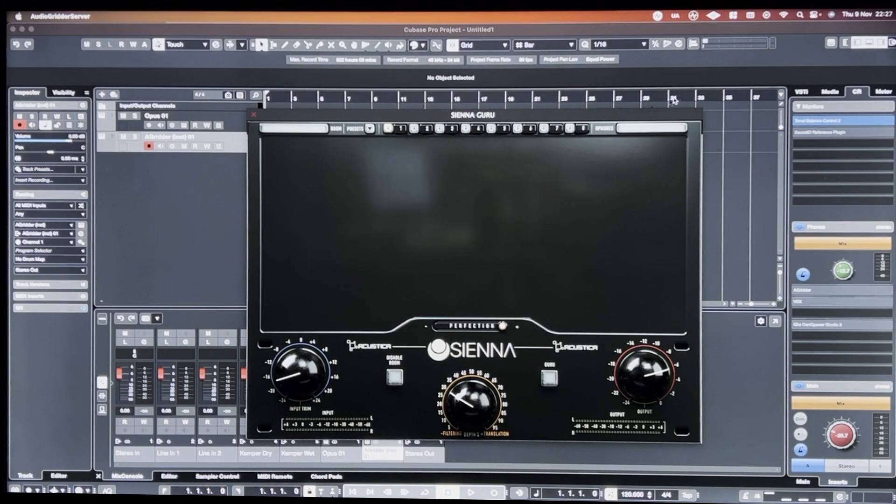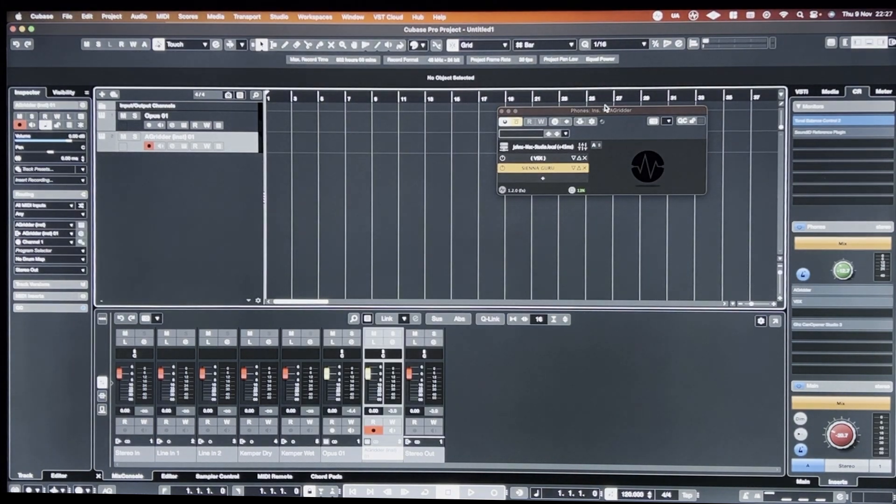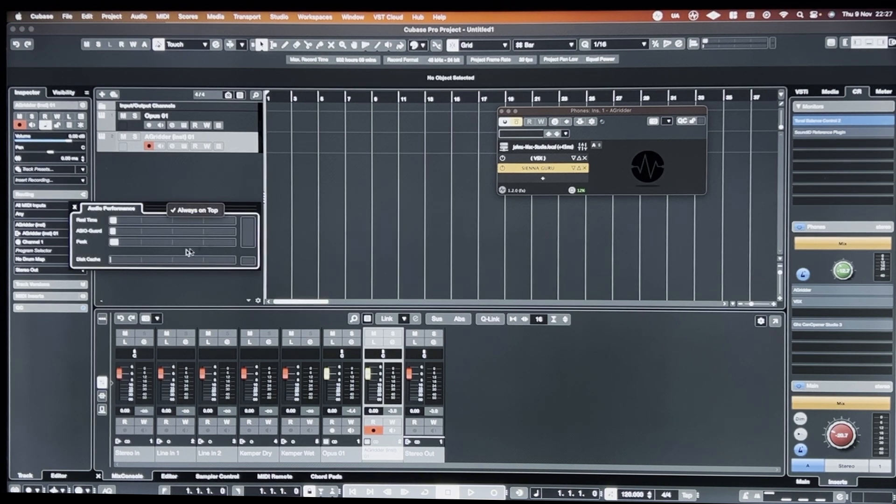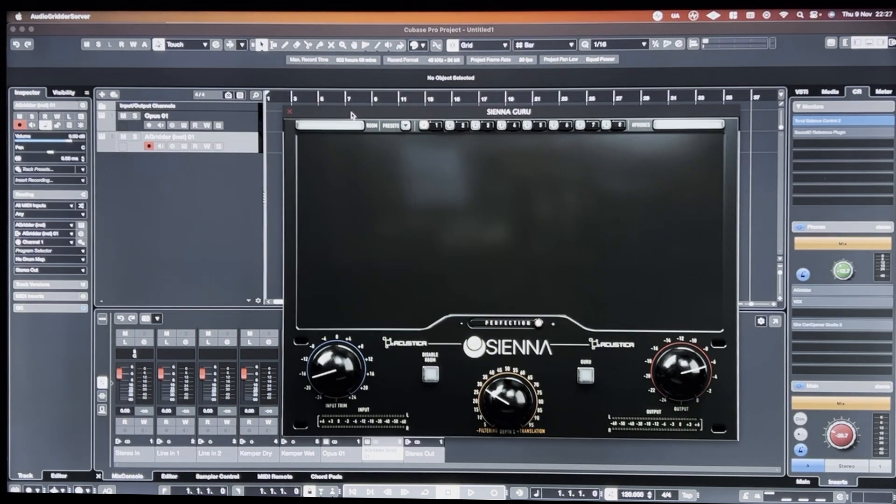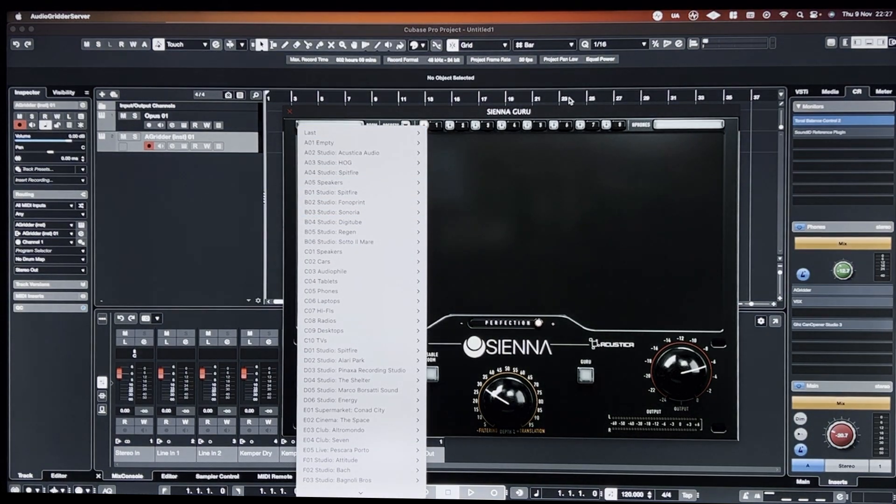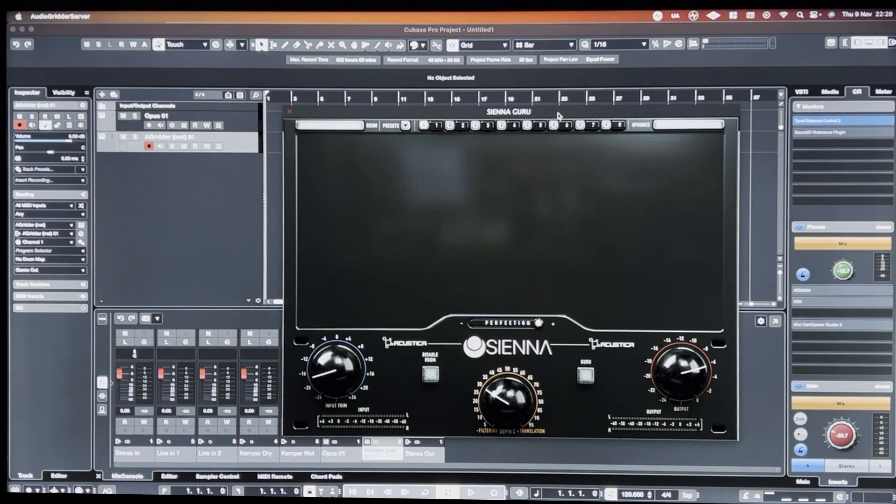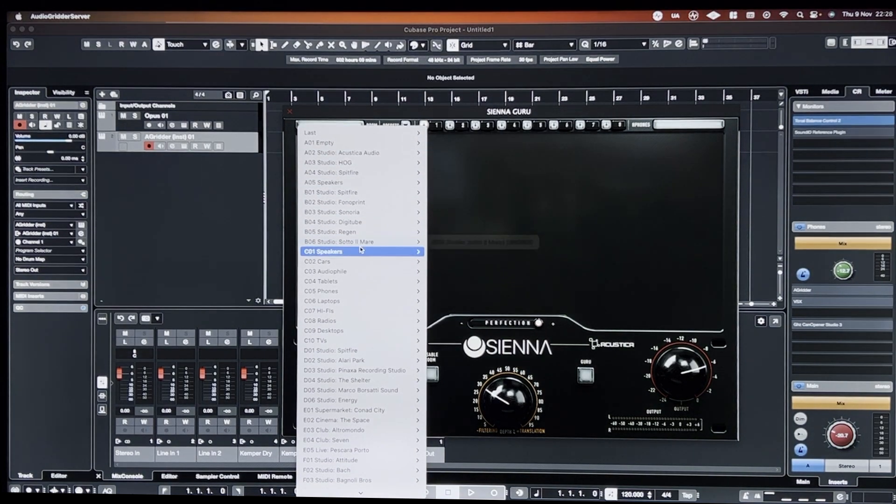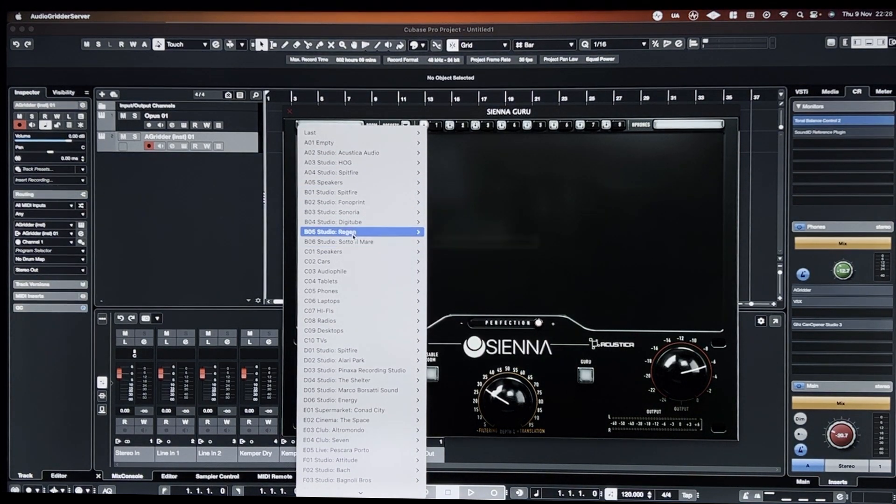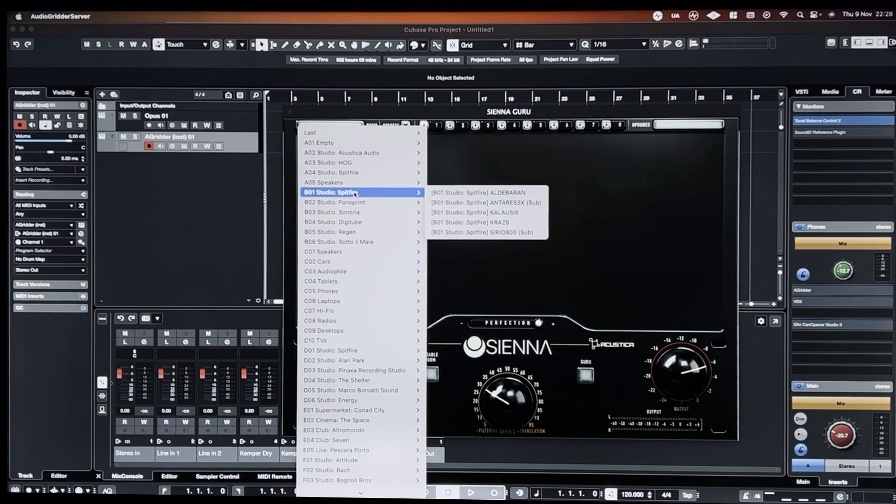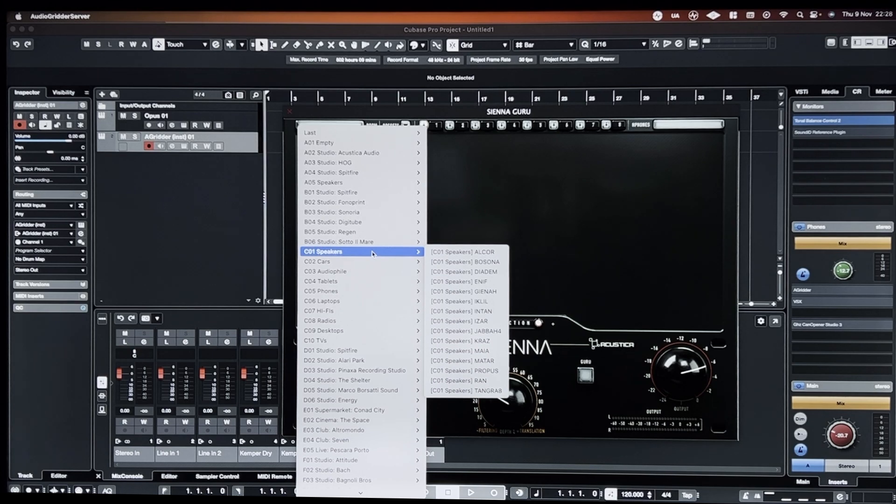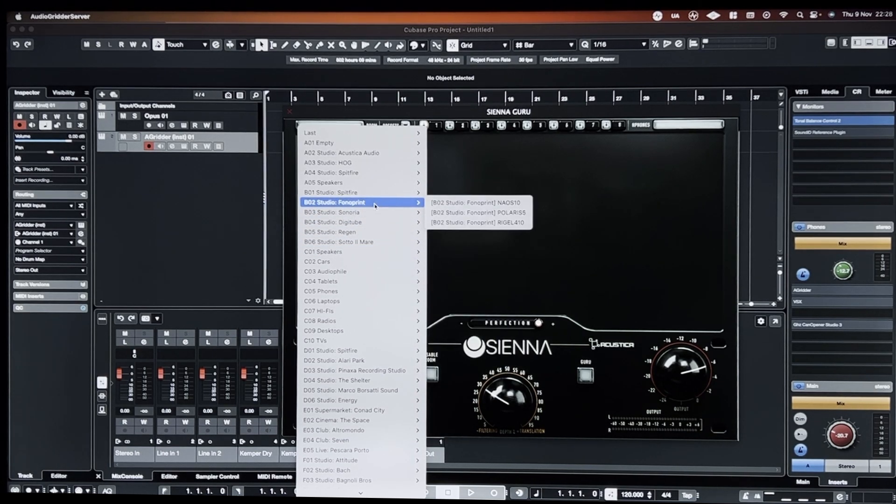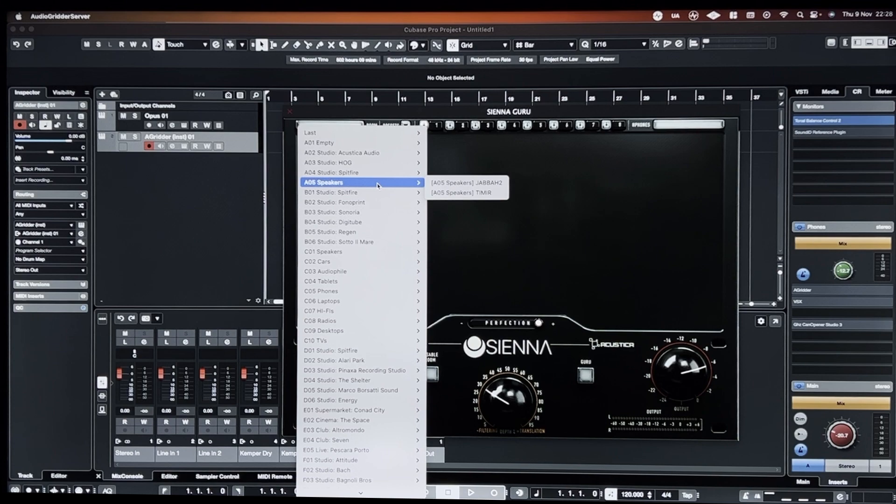Stereo. Again, you can see there... This always on top thing is starting to get quite annoying. So I'll load up another preset. Hold on. Can I do this? Always on top? Alright, no. They've changed the way always on top works inside of Cubase. What was that?